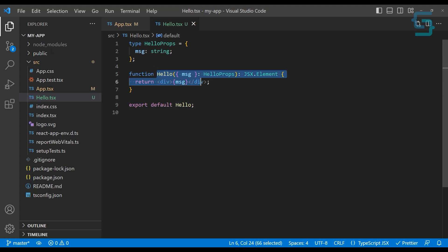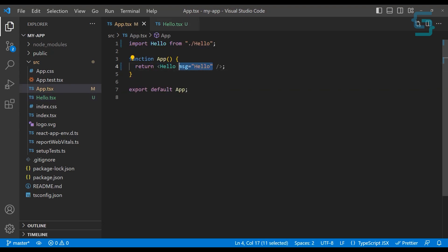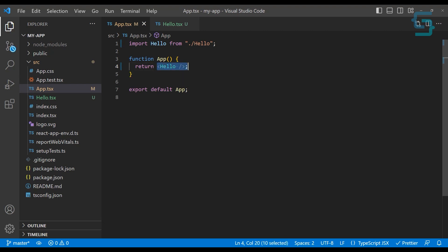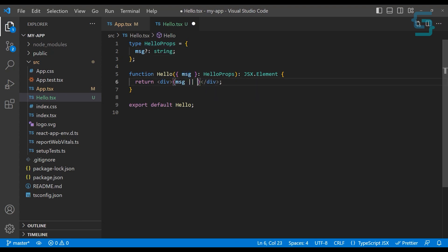Let's say you want to make this message optional and provide a default hello message. In order to make it optional, we just add a question mark. Now we can go to our Hello usage and remove the message prop, and it won't give us any errors because we've made this property optional. But now, since it's optional, you want to handle that state — probably like if message doesn't exist, you can provide a default 'hello user' or something like that.